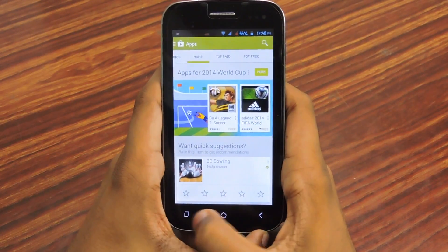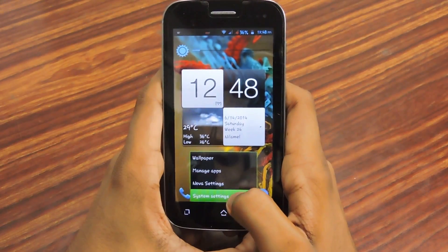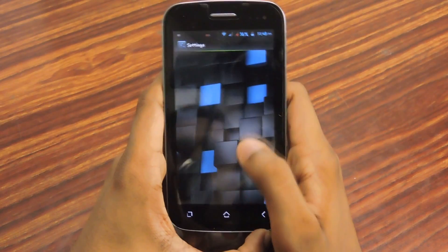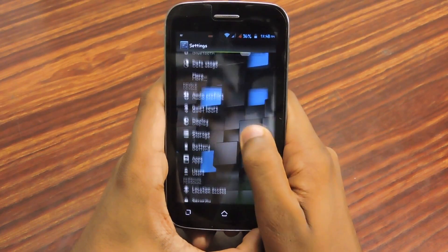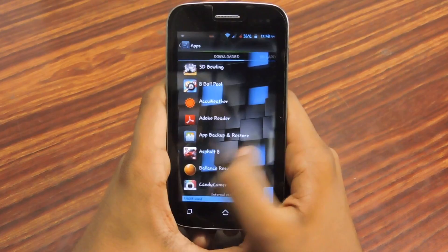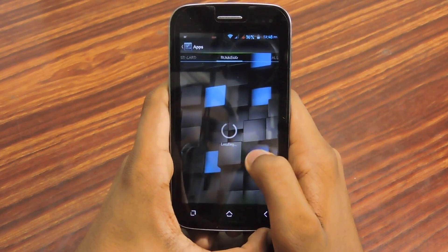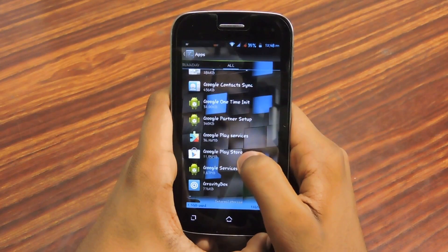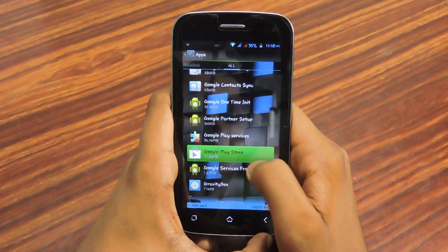First, you need to go to System Settings, then go to Apps, then select Google Play Store.